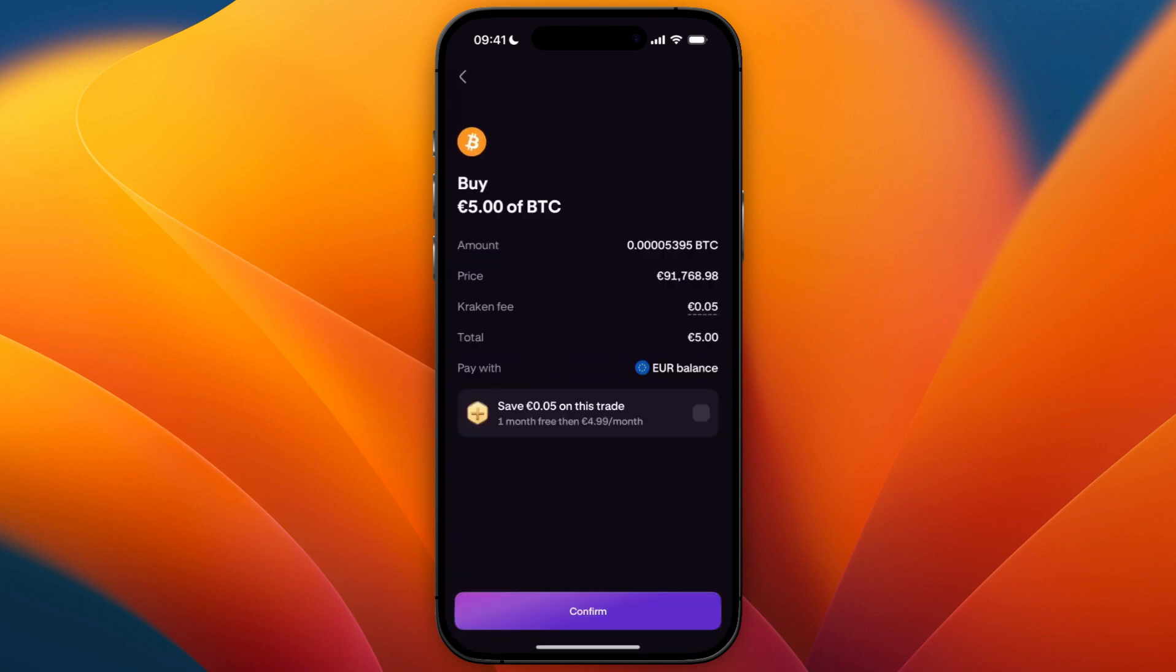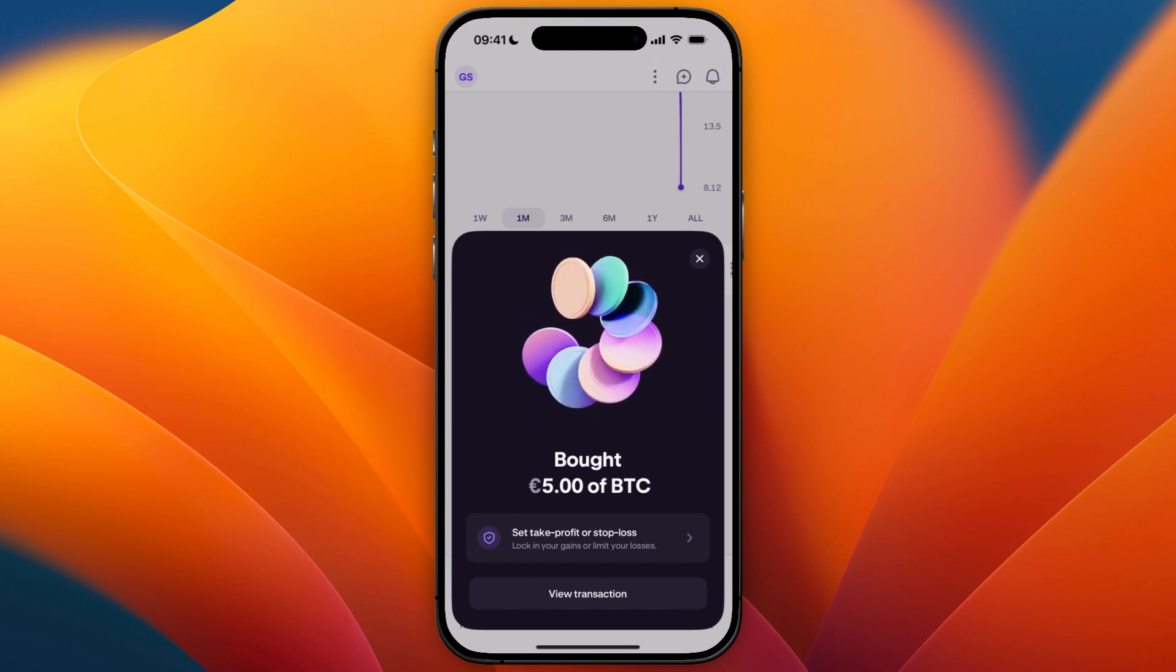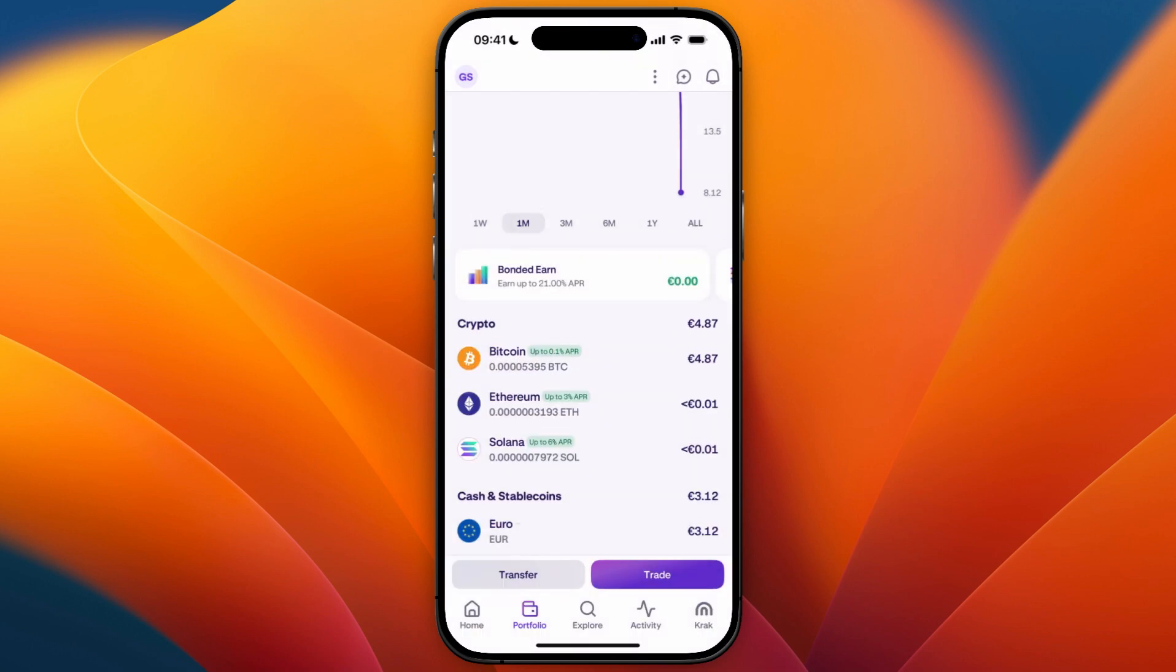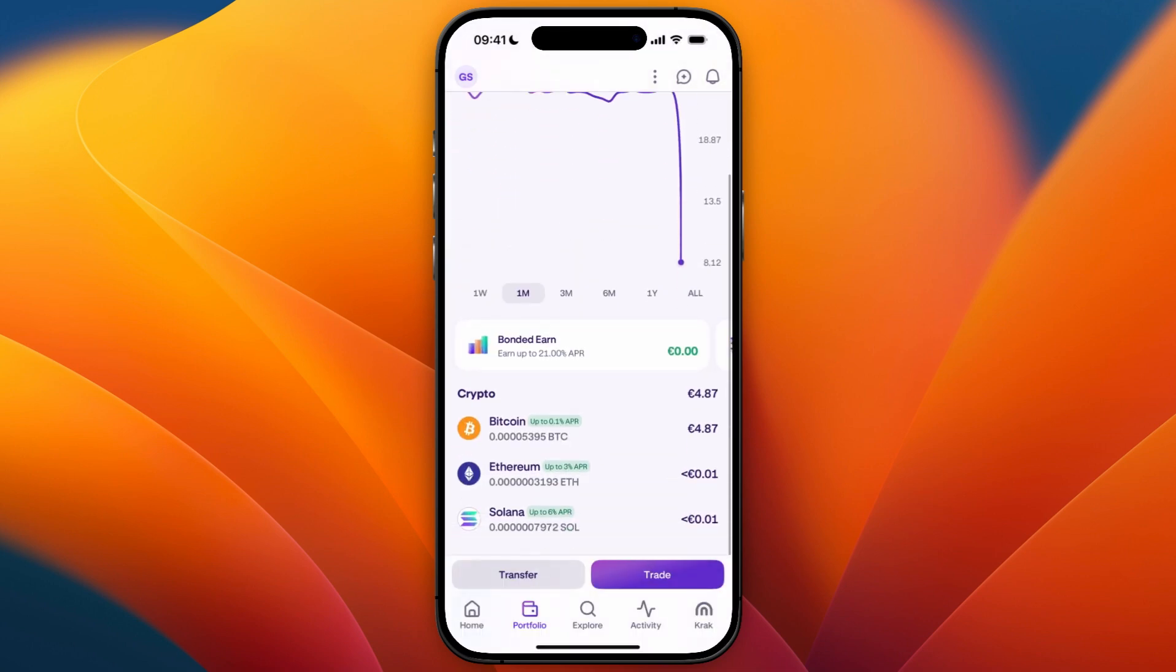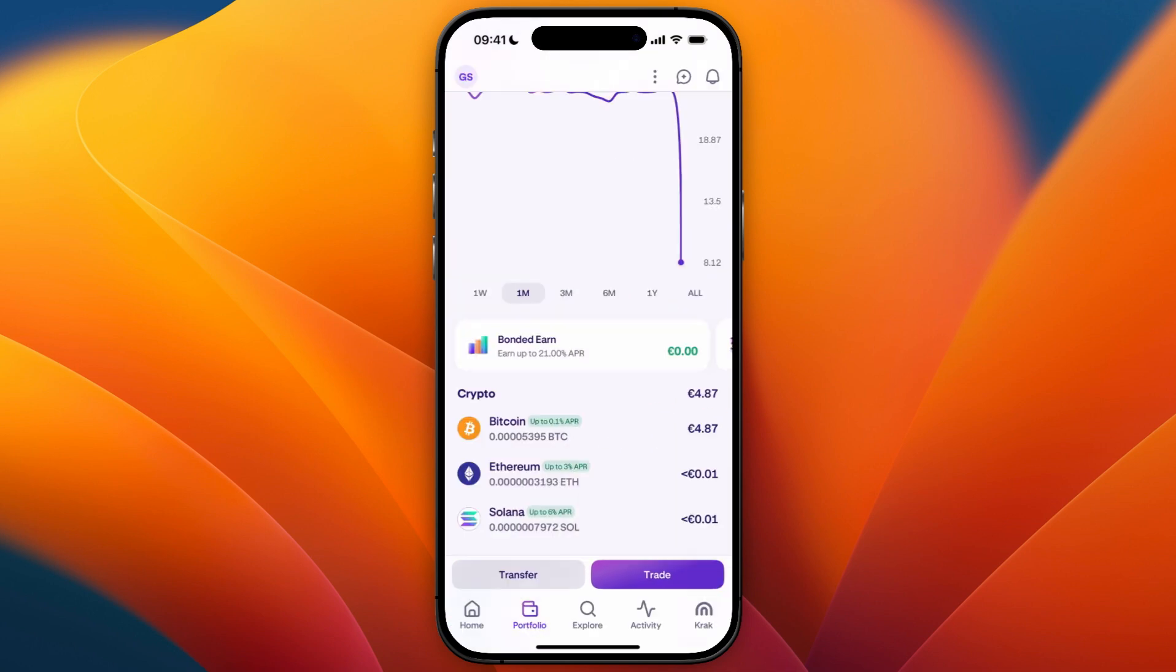Then here you have the overview. Now just click confirm. Once you confirm it, you'll then see you have bought however much of Bitcoin. Now in your portfolio you will see that you have it right there. That's all you need to do to buy Bitcoin on the Kraken app.